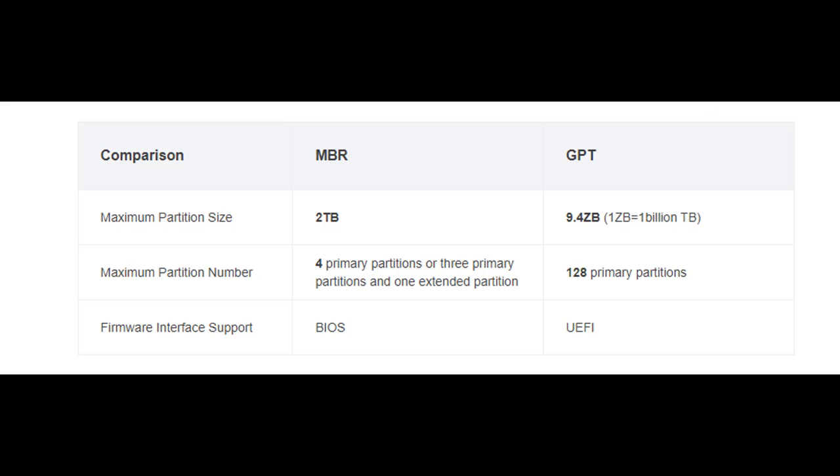With MBR, you can only have a partition with a maximum size of 2TB, where GPT supports one partition of up to 1,000,000,000 TB. Further, the MBR only supports up to 4 primary partitions, whereas GPT supports 128 primary partitions.